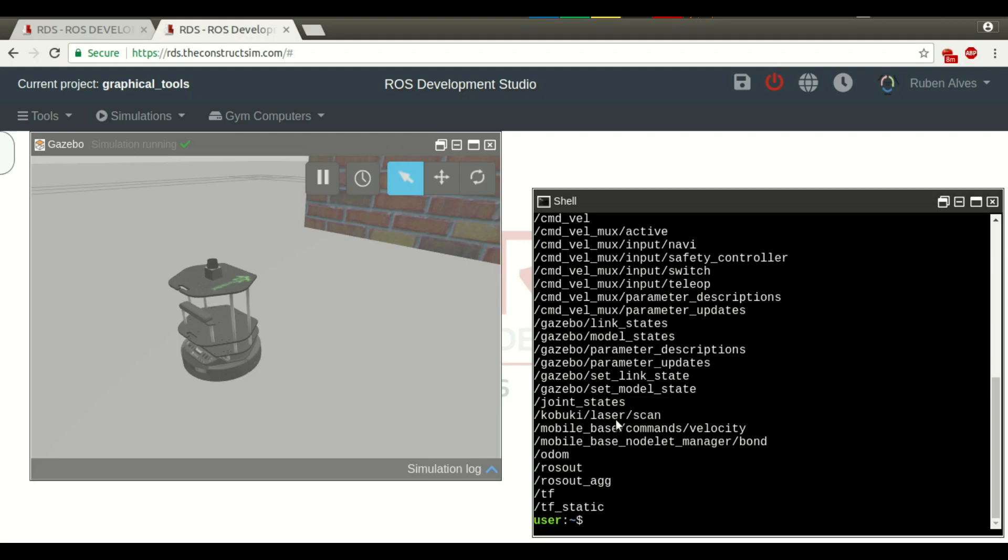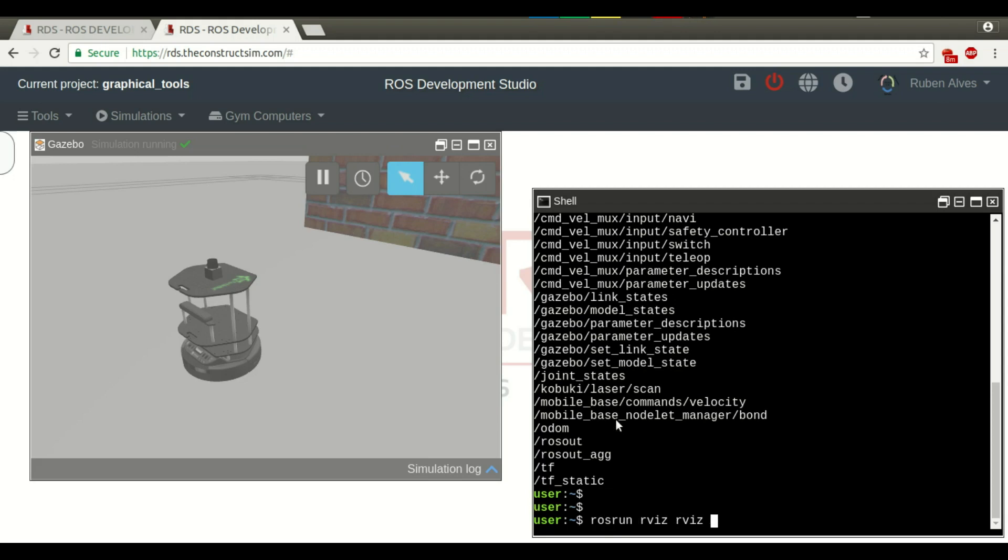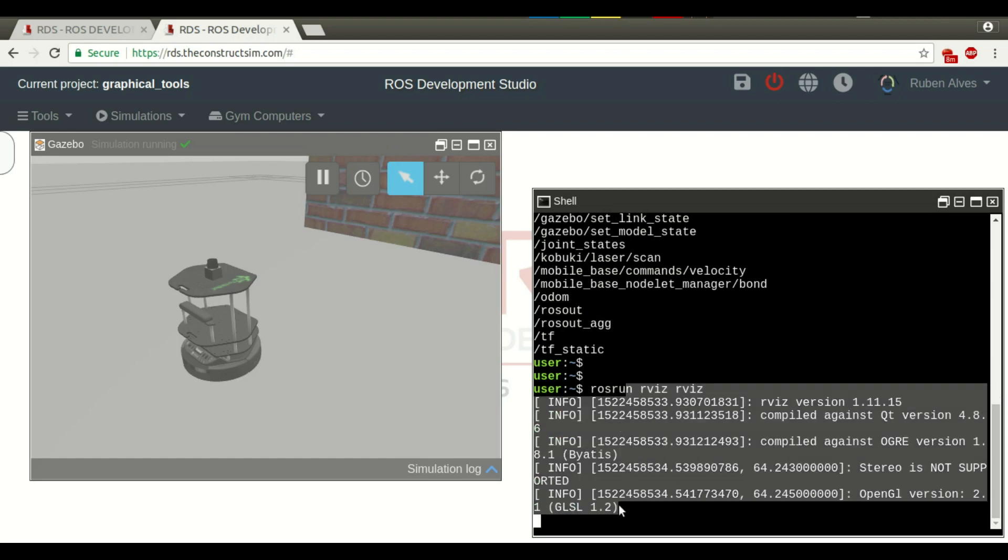To run RViz, we have to execute ROS run RViz RViz and press enter. When we run this command, we see some log messages, but we are not seeing yet the ROS Viz.